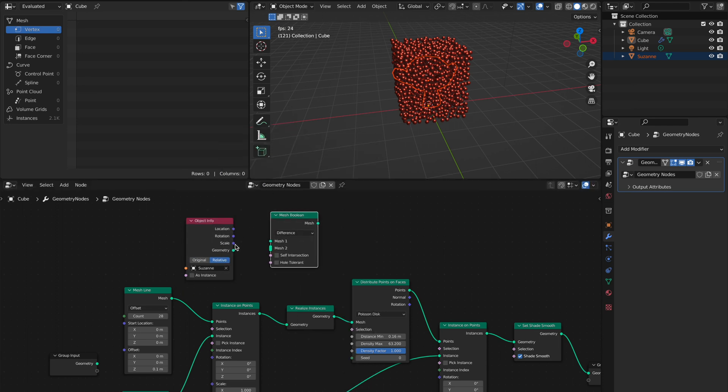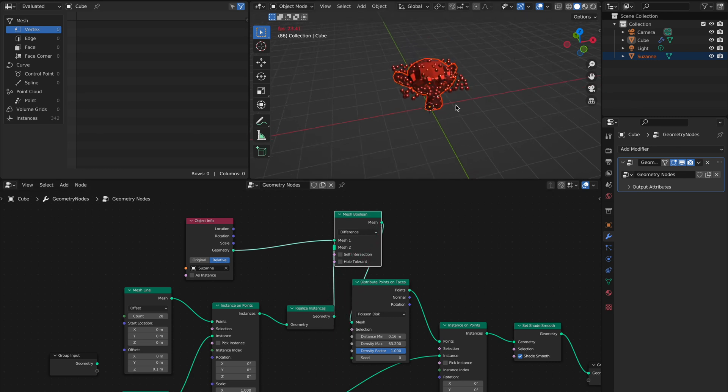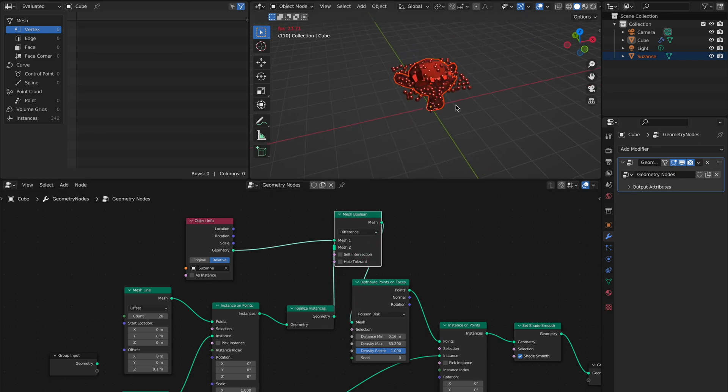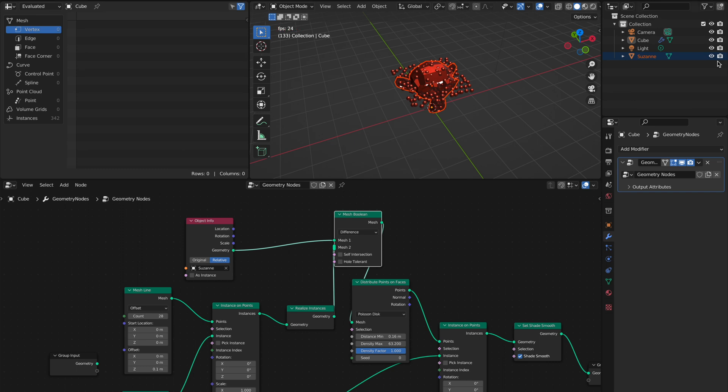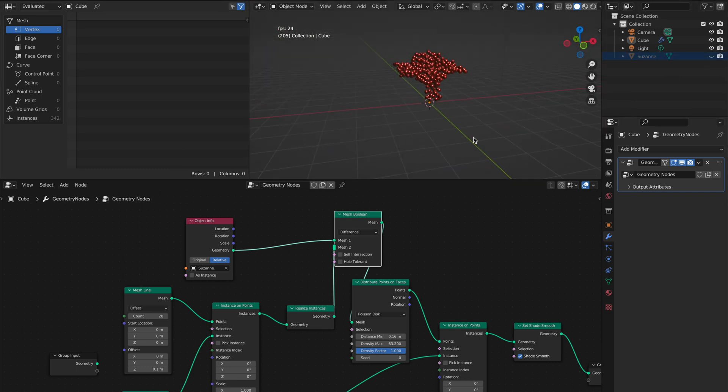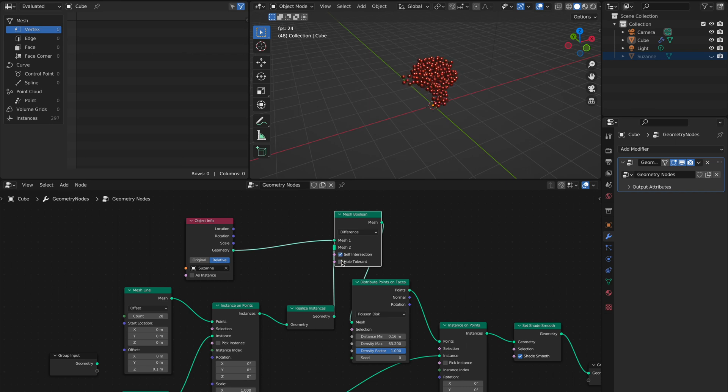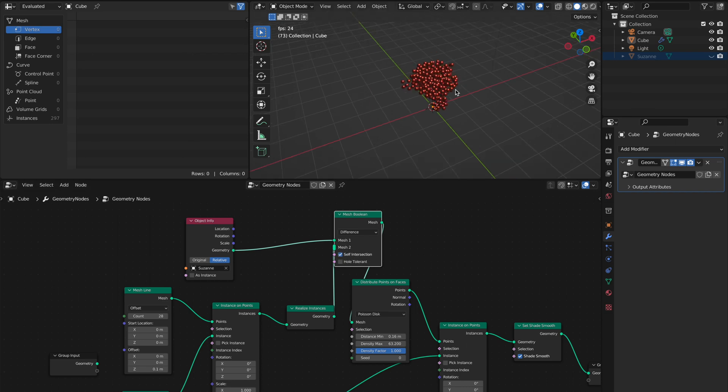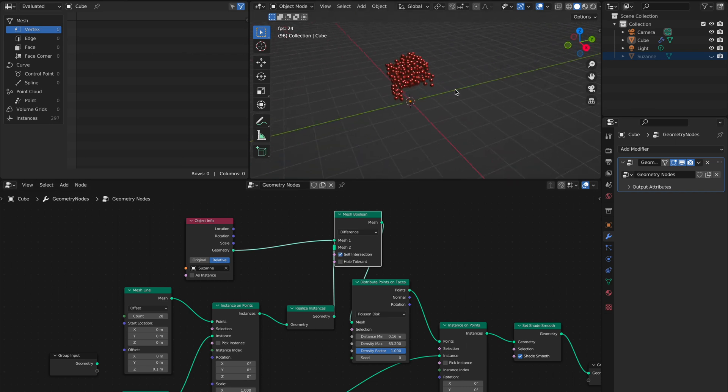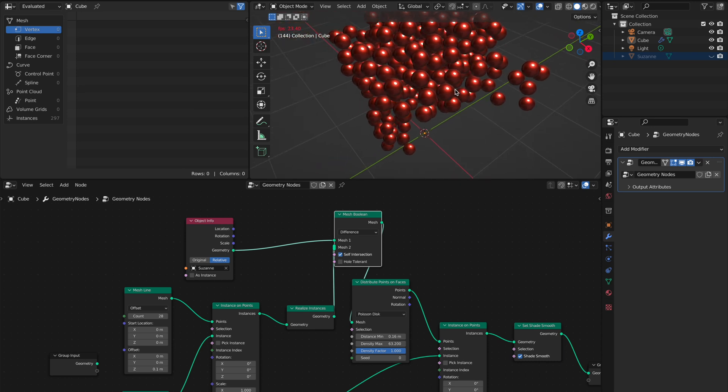We put Suzanne here and connect the Mesh Boolean. If we now hide Suzanne, you see it's not working. Just tick Self Intersection, and now you see you have a filled Suzanne without intersections.